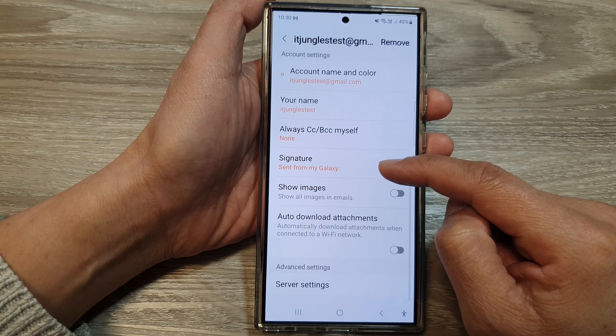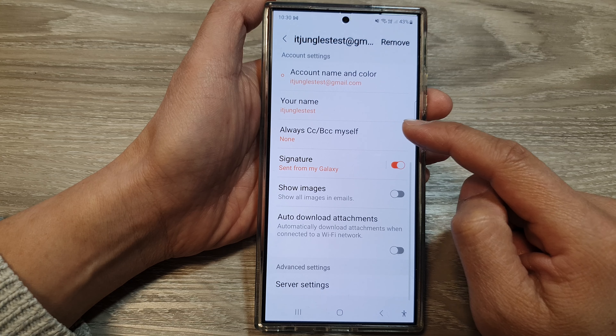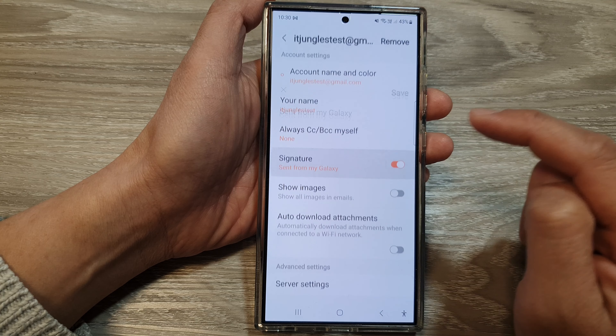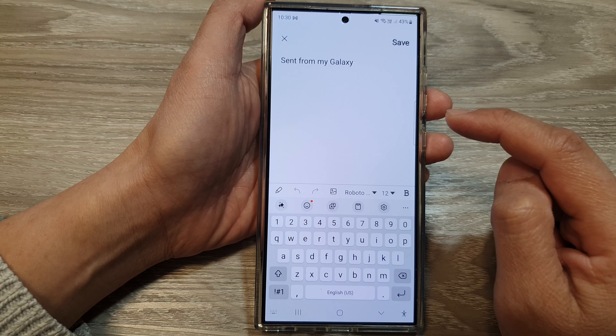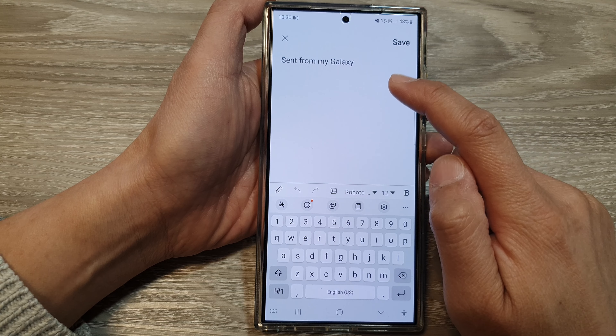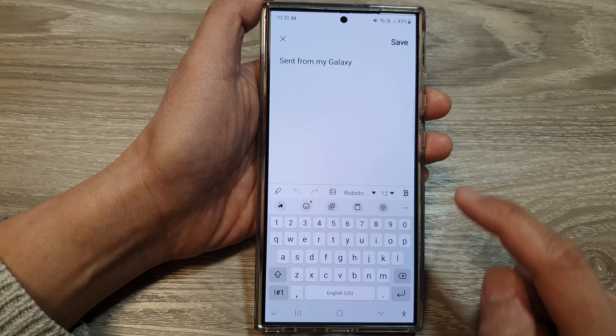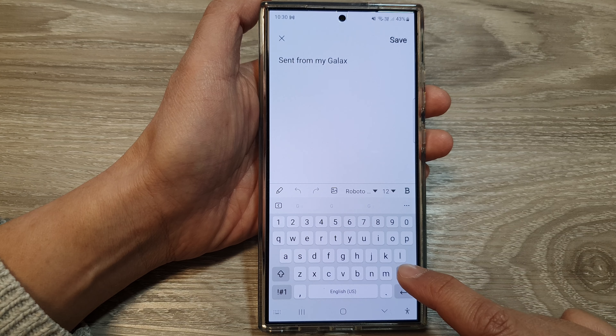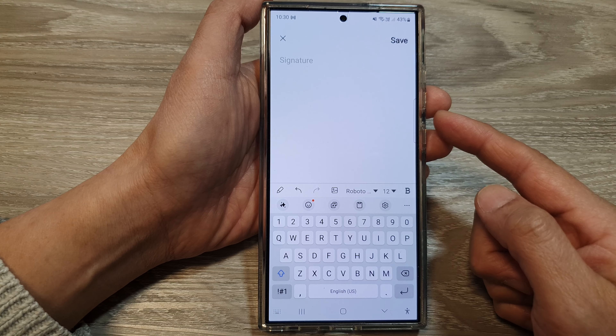Then scroll down and tap on signature. To delete the signature, just tap on the backspace key and this will allow you to delete it.